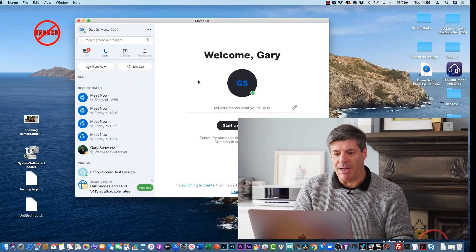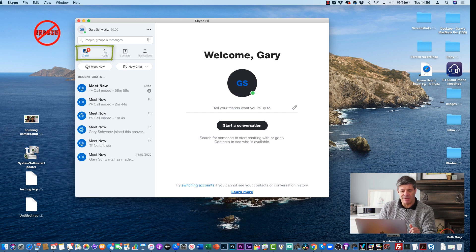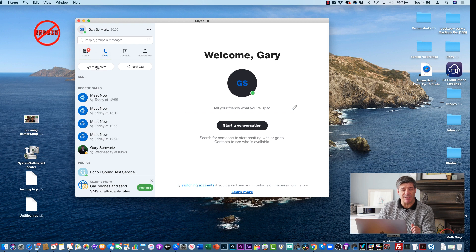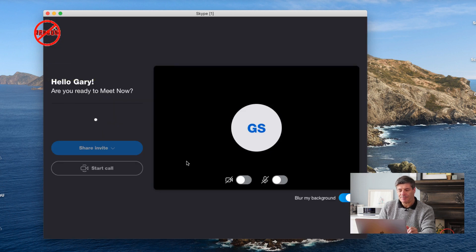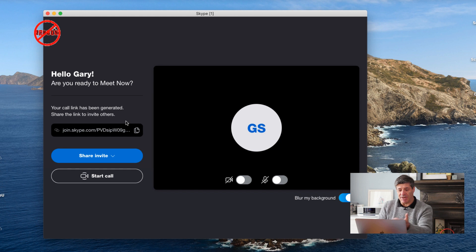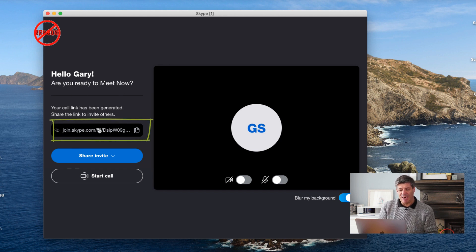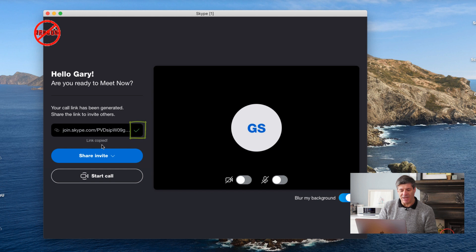Setting up a meeting was actually a much better way of doing it. I've got Skype open here on the chats tab, and you'll see there's a button that says 'Meet Now.' I clicked on it and it's ready to go — it says 'Are you ready to meet now?' and here is the link I can send them.